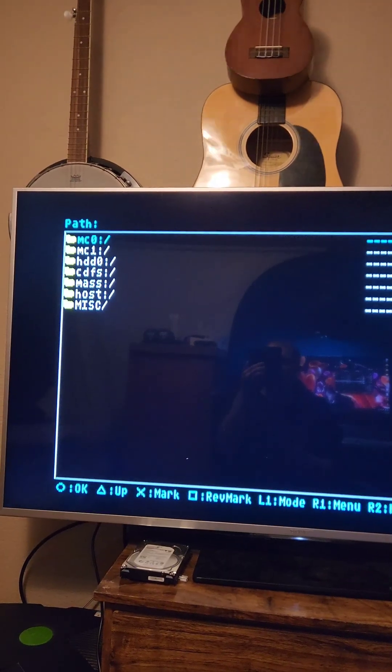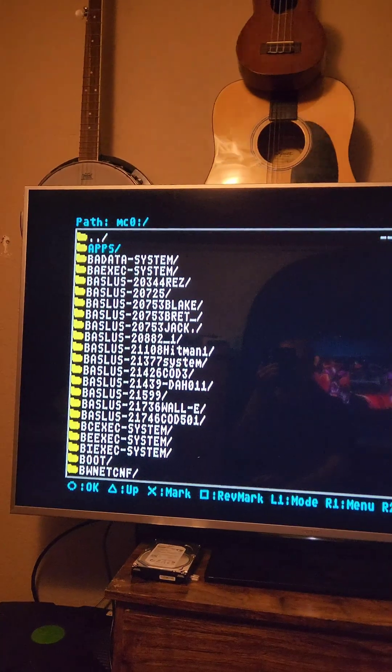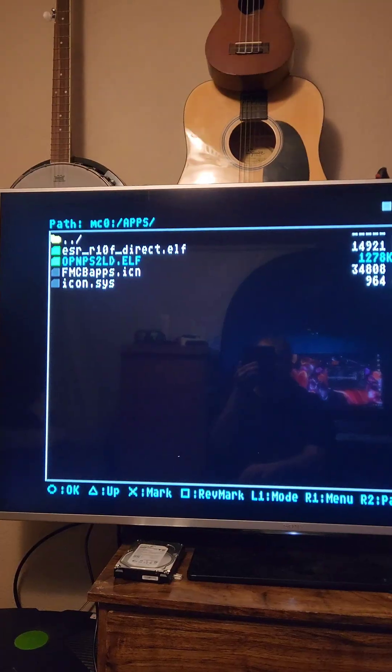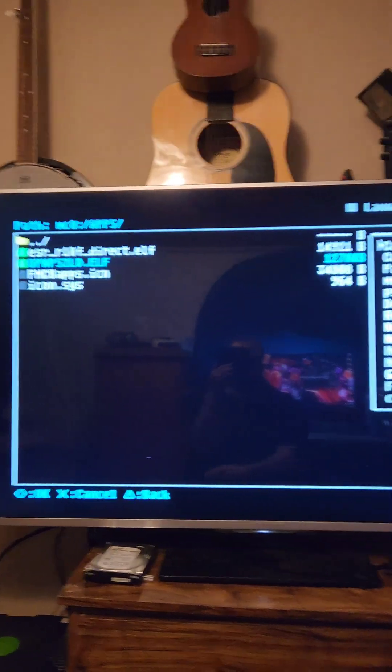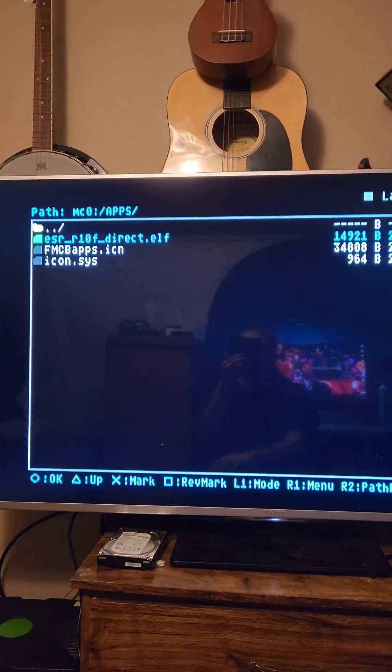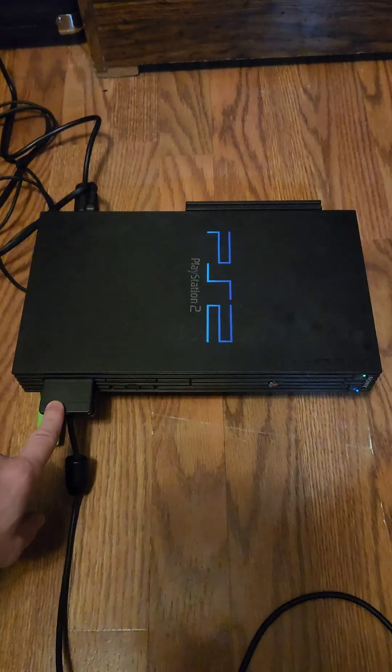Then back on the main menu, we're going to select the FreeMcBoot memory card. We're going to go down to Apps and select it. We're going to press R1 on the Elf file that's in there, and we're going to delete it. Once it's deleted, we're going to press R1 again and press Paste.